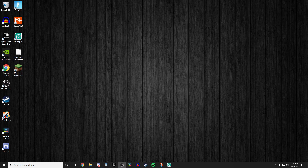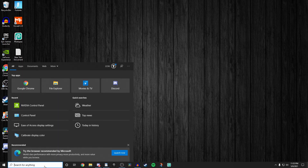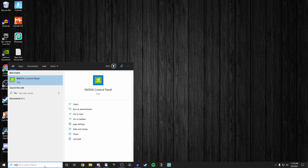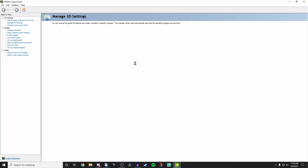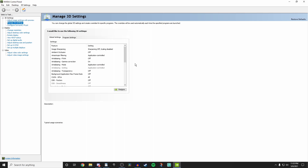I'm going to be showing you exactly what the best Nvidia control panel settings are. To get into the Nvidia control panel, go to your search bar, type 'Nvidia control panel', and it should be the first thing that pops up. Click on that and it's going to pop up on your screen. It's going to take a second to load.